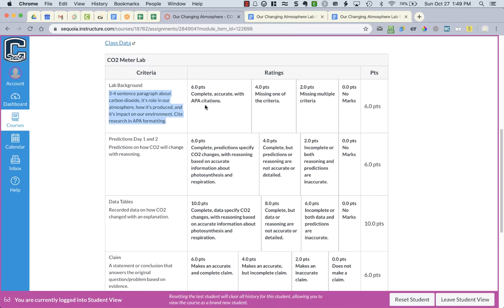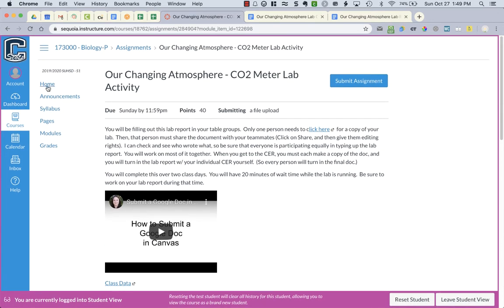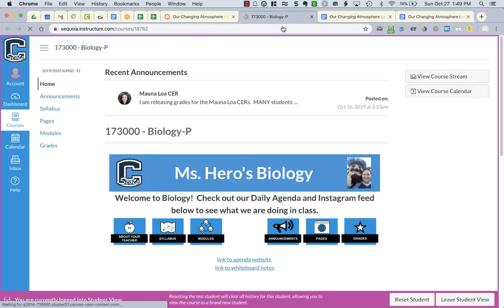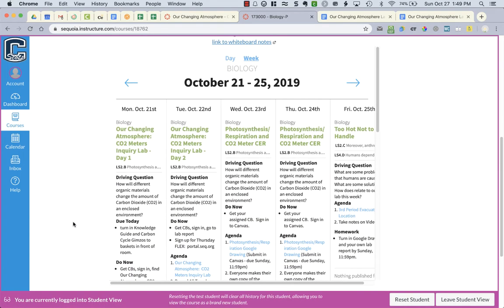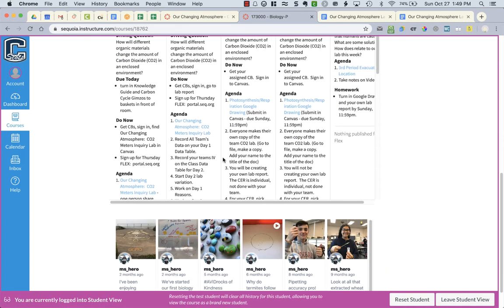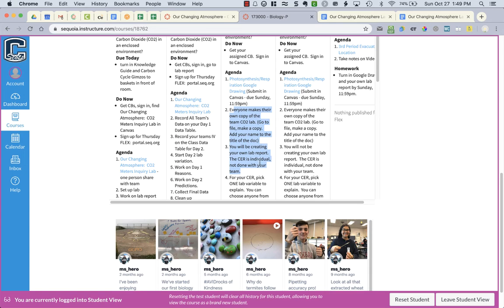If you look in the instructions in Canvas on the agenda page from last week on the block days, you will see that it told you that you can just choose one of the subjects from the test. You don't need to write about the one you did that your team looked at. You can choose any of them. That's what you're going to write your claim, evidence, and reasoning about. Everyone needs to make their own copy of the lab report and have their own CER. If your CER is the same as your partner's CER, you guys get zeros for not following the academic integrity policy. This is individual work, not done with your team, not done with your partner. So the CER must be done by you and you alone.